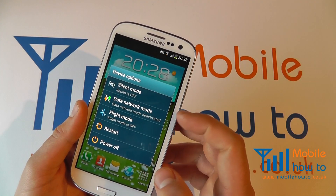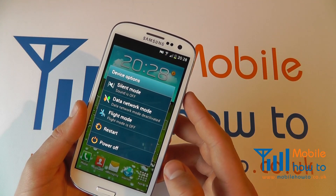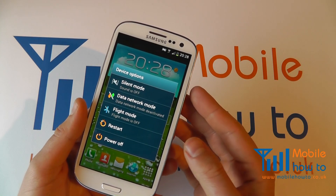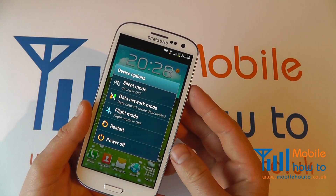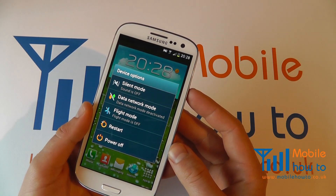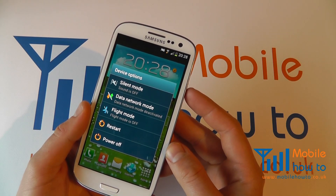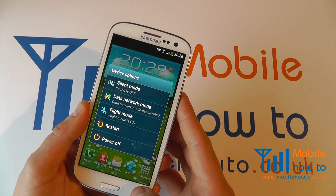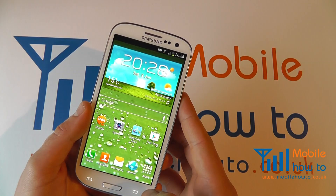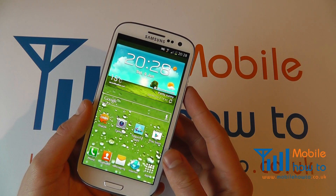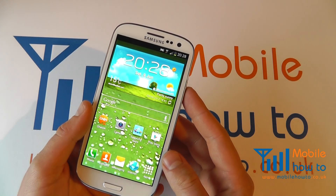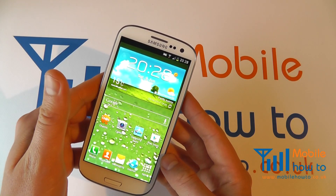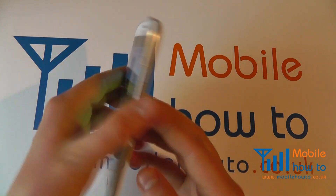If so, click 'Restart' and that will restart the phone and kick it back into life. If that doesn't work, you need to resort to the most drastic option, which is removing the battery. It's not something you should do all the time, but it is possible to do in worst case scenarios if you get no response.